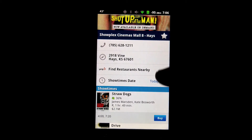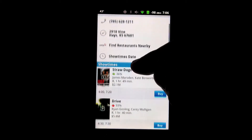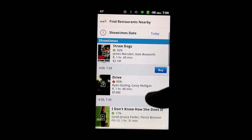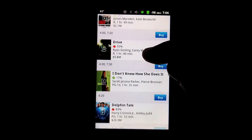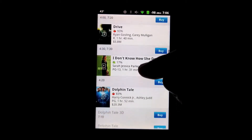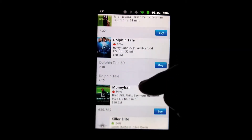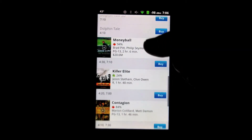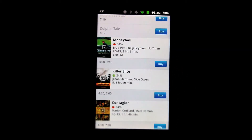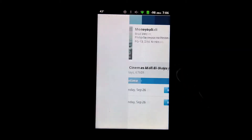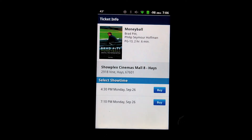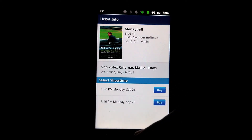You can find some restaurants, pick what day you're wanting to deal with, and you can see the movies and the times that they happen to be showing. So let's say we want to go see Moneyball — we can actually hit the Buy button right from there and purchase our tickets.